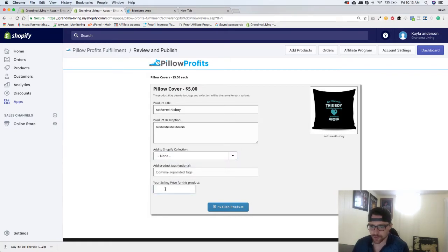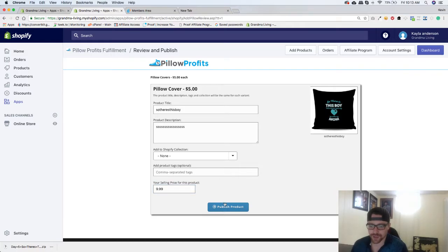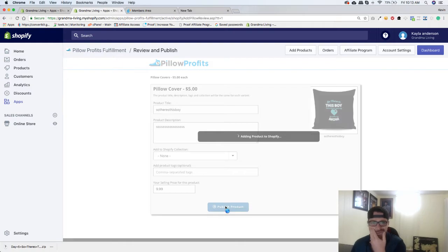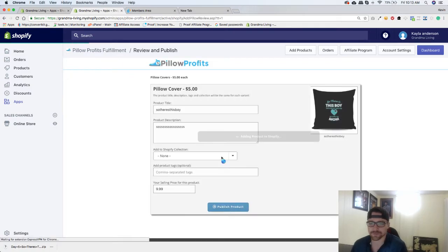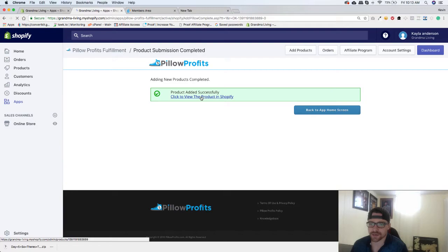And then add your selling price for this. So I'm just going to say $9.99 for right now and click on publish product just like that. Click to view the product in Shopify.